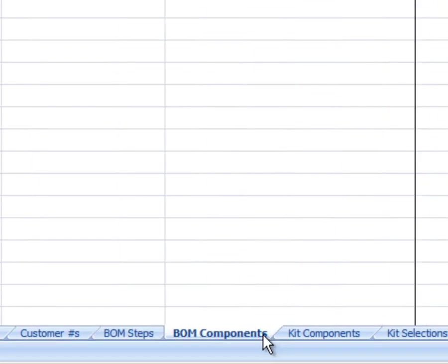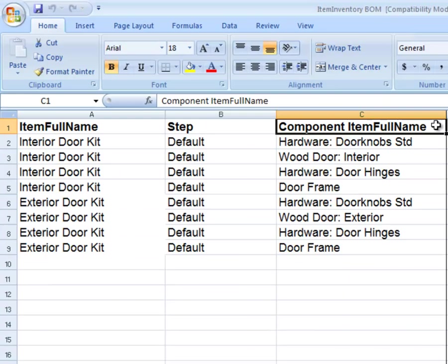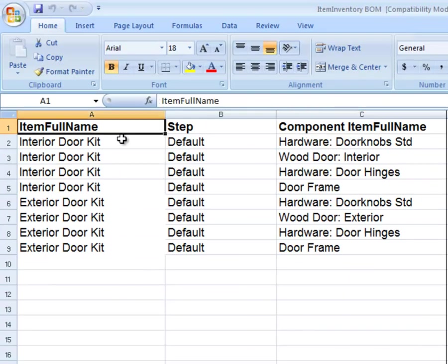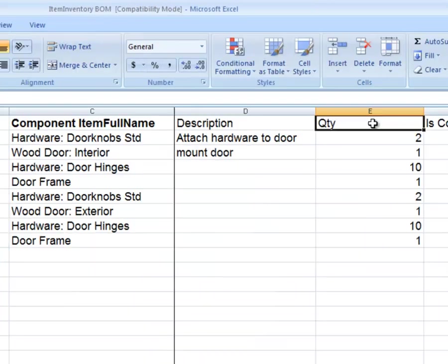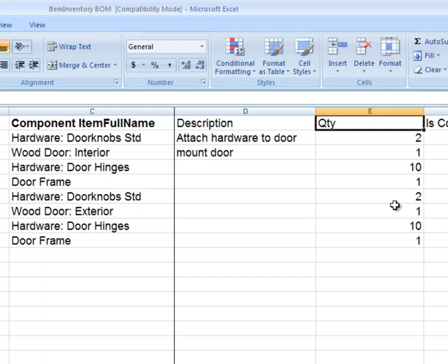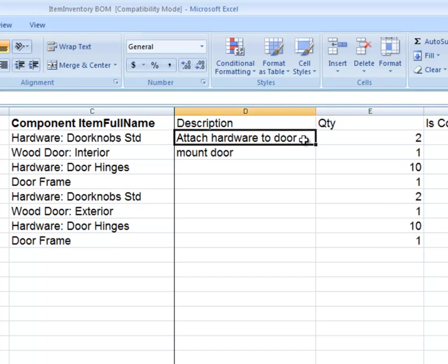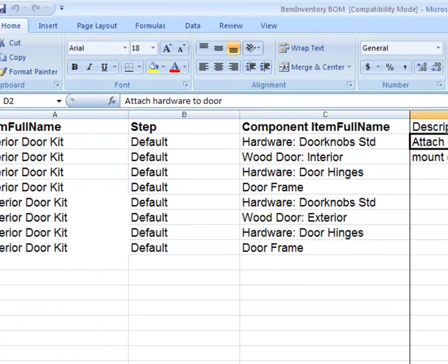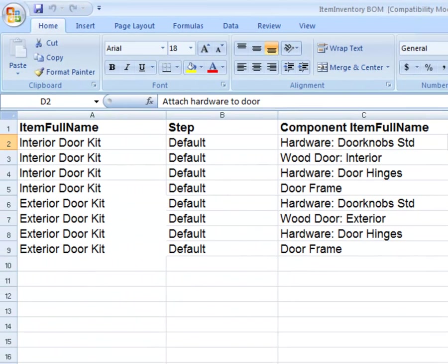Next, on the BOM Components worksheet, list the component item full name, duplicating the item full name and step. If the quantity per is not 1, then enter a quantity. You can enter a custom description for each component in the bill of materials. Remember, all steps and component items must already be records in All Orders.